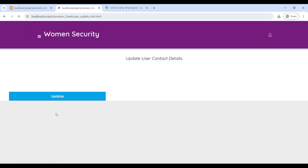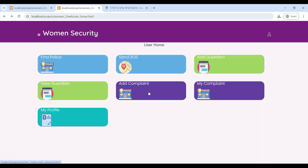My Profile is used to update your contact details. While on the user home page, every one minute you will receive a notification to update your location.